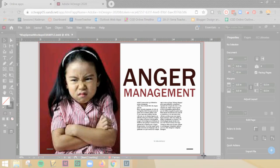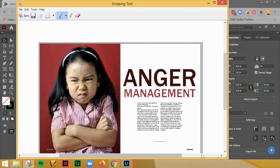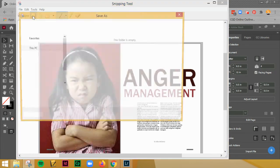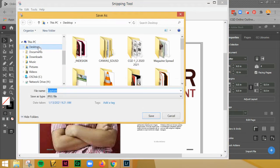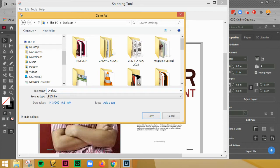I'm going to highlight that and save it, and I'm just going to call this draft one for page one.